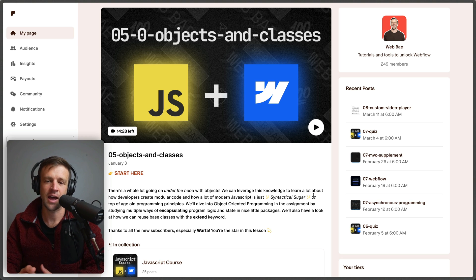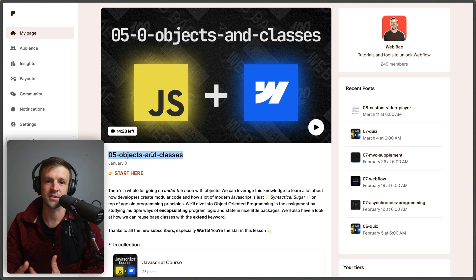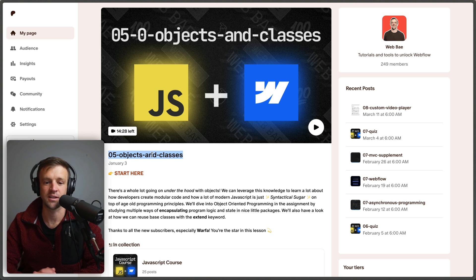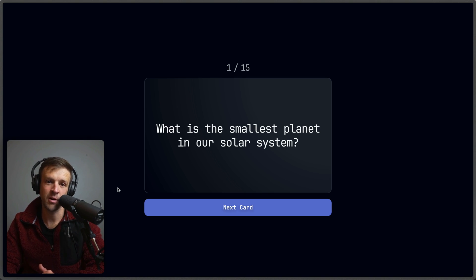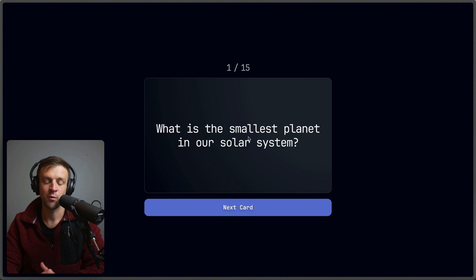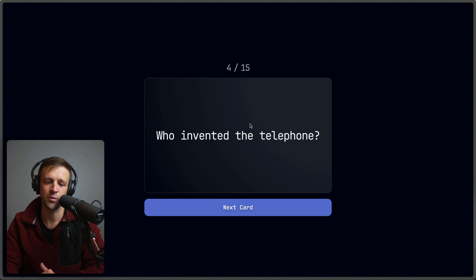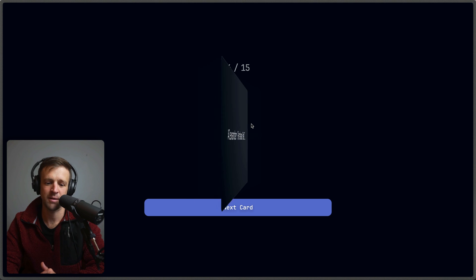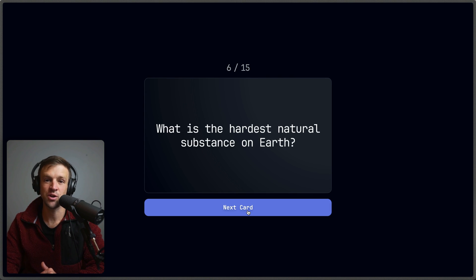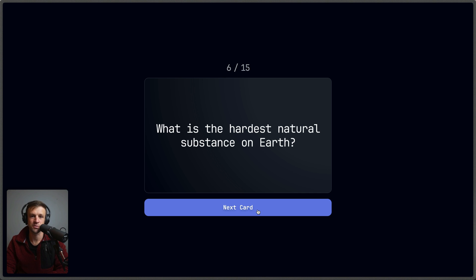Quick interjection — if you see the class keyword, constructors, and don't understand this code, check out my Patreon. I have a full JavaScript course there, and the fifth module is called Objects and Classes, covering how JavaScript objects and classes work and what's going on under the hood. Every module comes with a Webflow project — for module five we build a flashcards app that pulls questions and answers from the CMS. Anyway, let's get back to building full screen sliders.